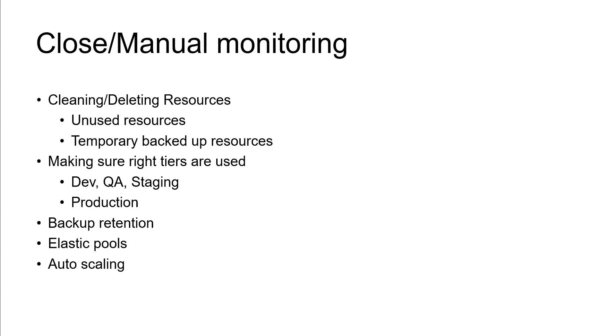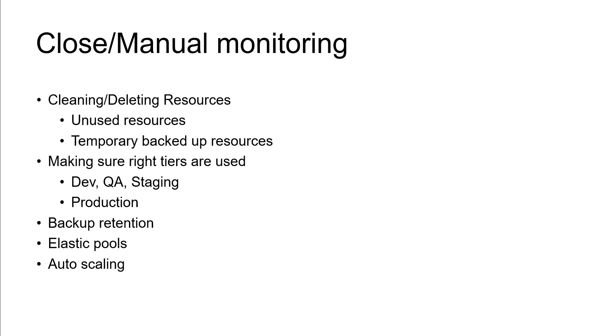If you are keeping on the tier like Standard S1 or S2 type of tiers, that will really save a lot of money for you. So you can keep an eye on those type of resources so that you can save the cost. This is one of the most commonly performed activities by the Azure admins, even DevOps or even architects. Make sure right tiers are used.